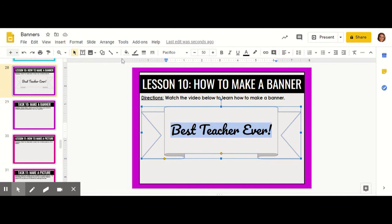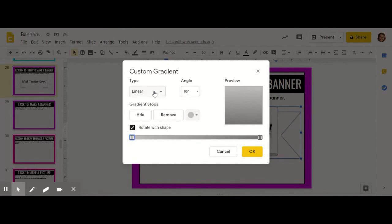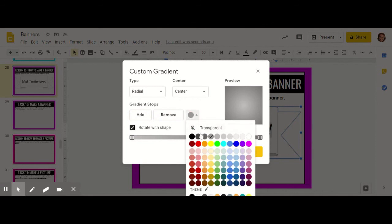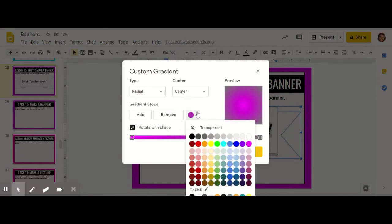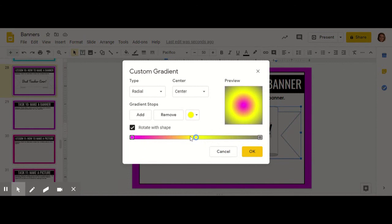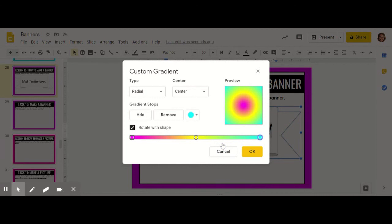Now I can change the fill color to be whatever I'd like. Go over to fill color, and I'm going to make it a gradient for fun. I'm going to make a custom radial gradient, which comes from the center. I will add the color pink and move that to the beginning of my gradient, then add the color yellow into the middle part, and finally add a light blue to the end of my gradient.